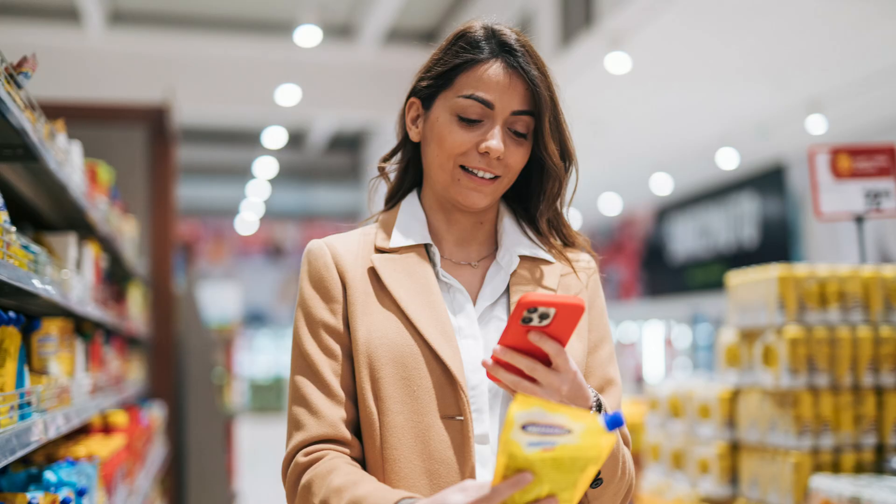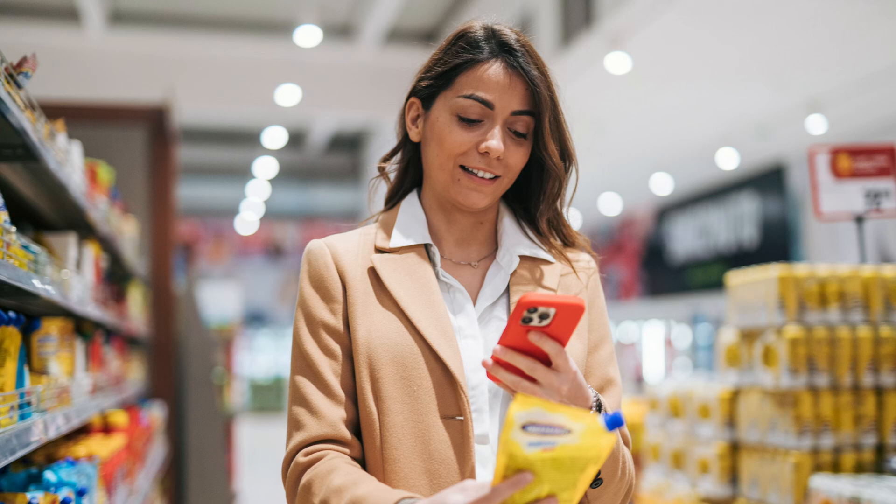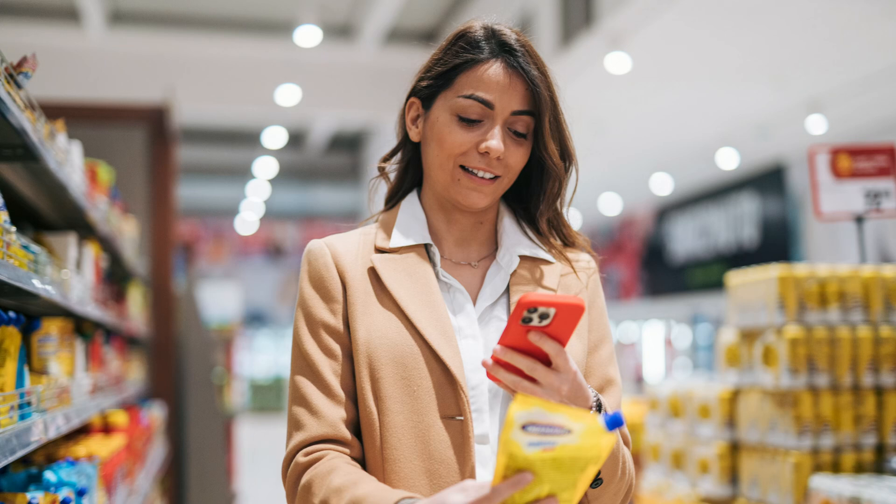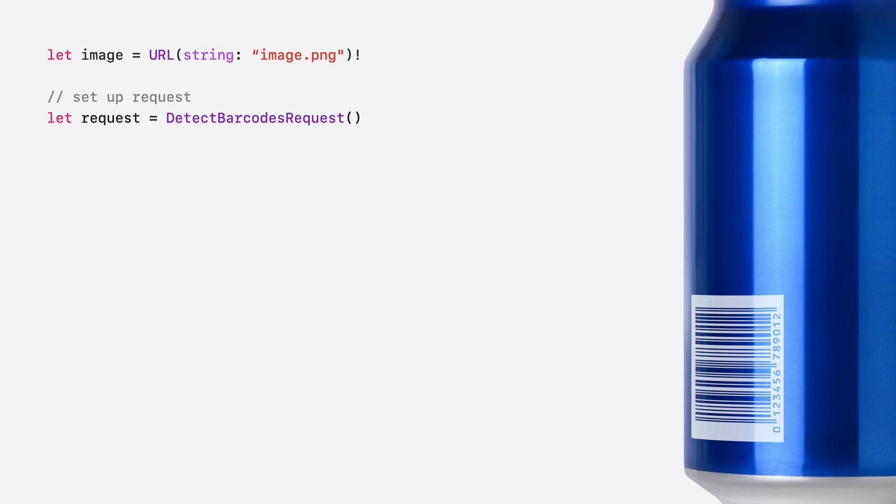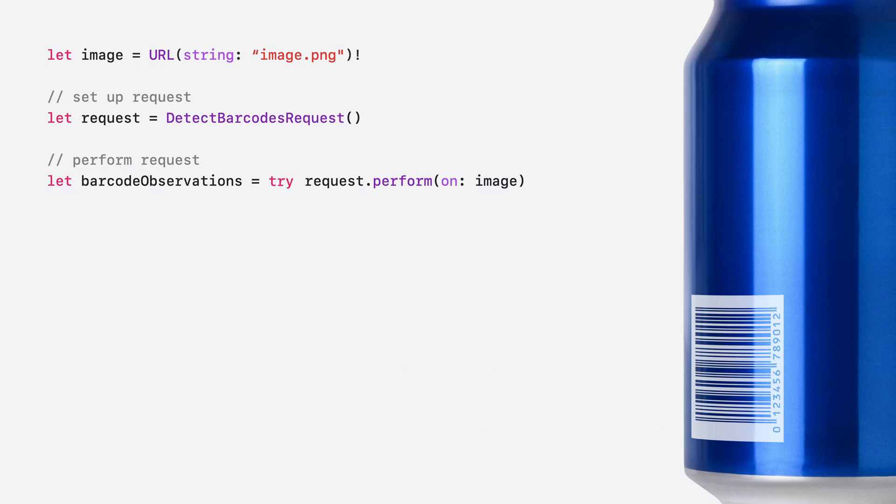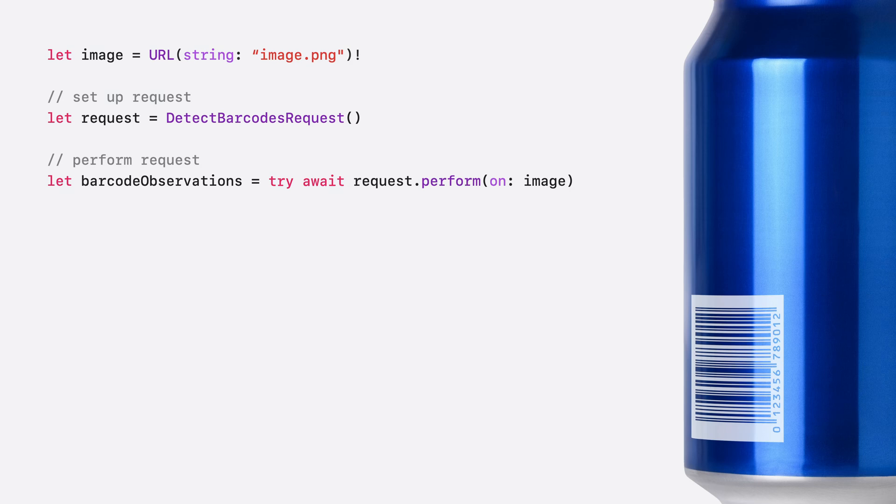In order to navigate all the different products in a grocery store, I want to be able to scan their barcodes. I can do this with detect barcodes request. Let's scan the barcode in this image. I'll begin by creating the request. Then I'll perform the request on the image. This will produce barcode observations. One observation for each barcode detected in the image. The request may fail, so I need to add a try statement. Another important note is that the new APIs are asynchronous, so the app must await for them to finish. And that's it.